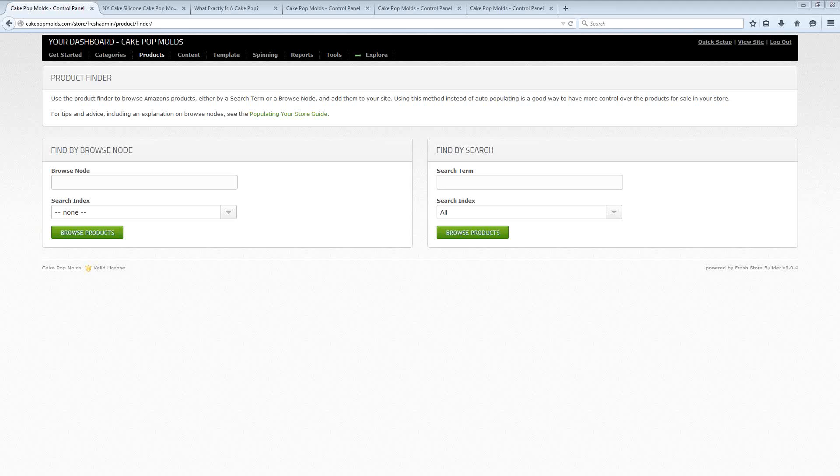Now Fresh Store Builder has been around for a long time but version 6 is brand new and it brings a ton of great new features and this software allows you to build a complete Amazon affiliate website from start to finish.